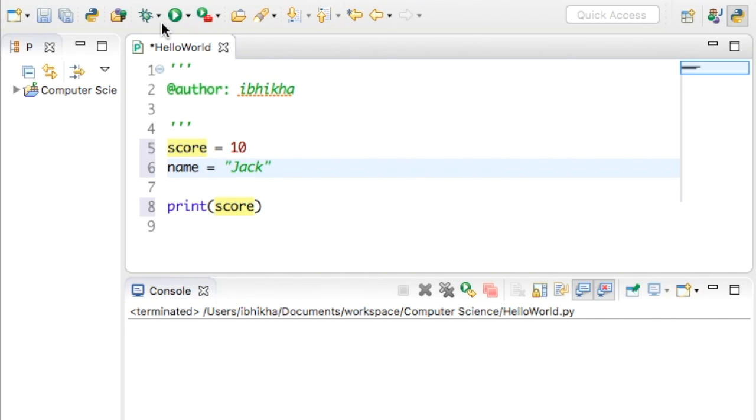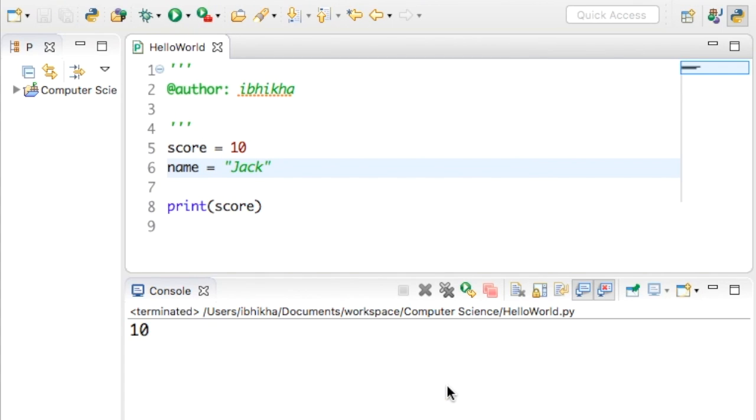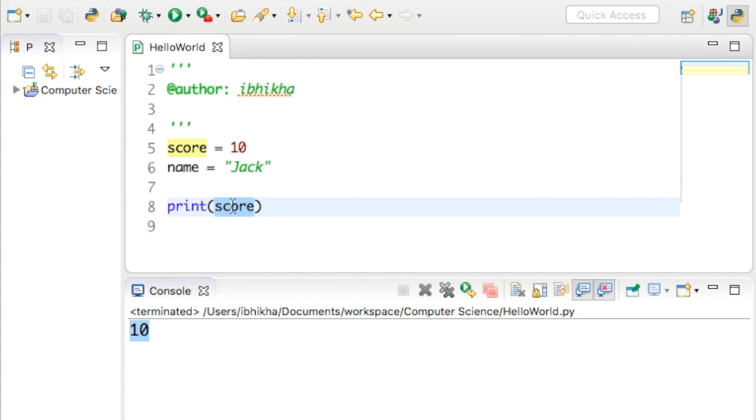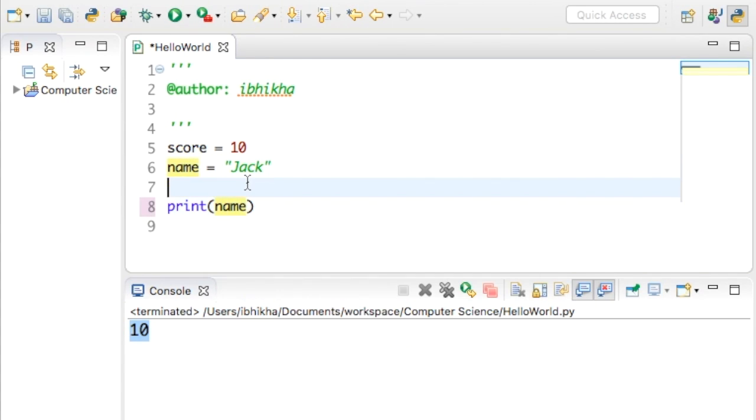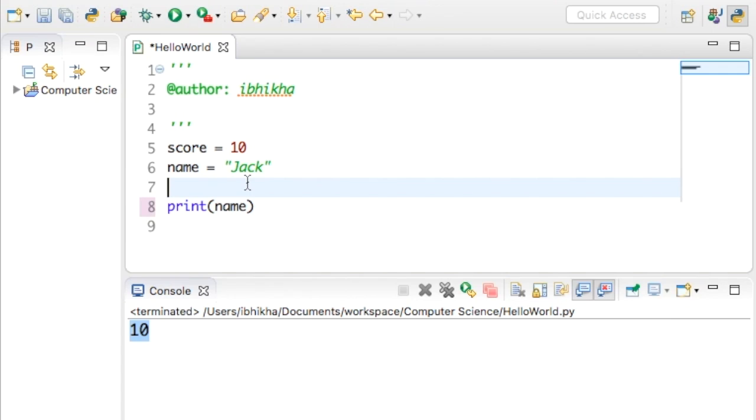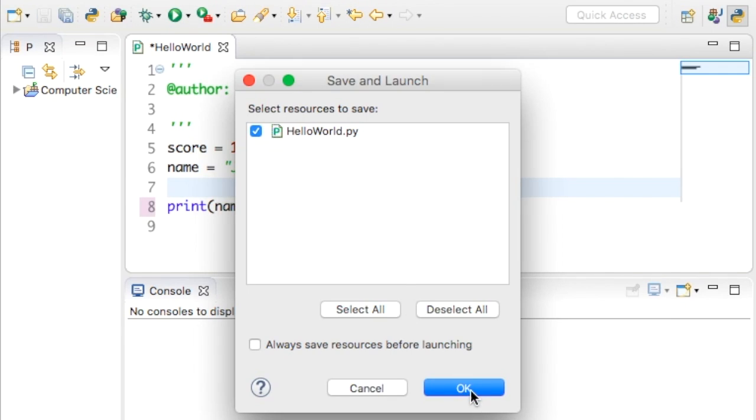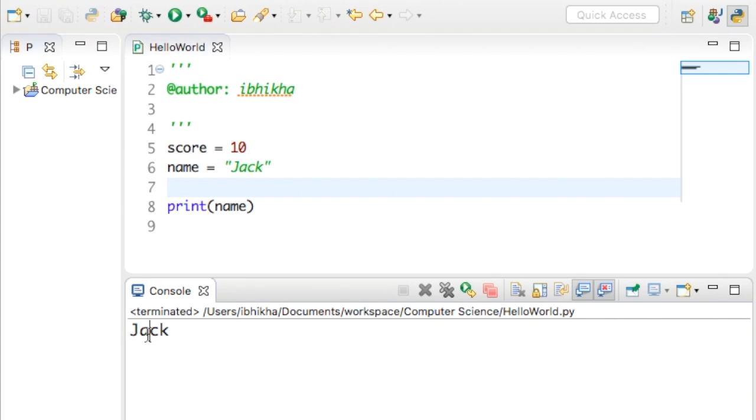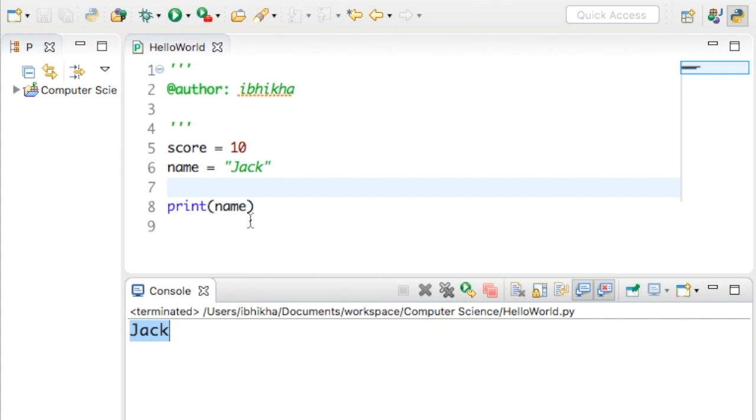We'll print out the score and when I play this I'd expect to see the score, which you've probably guessed is 10. If you have a look here on the console you can see that 10 has been outputted. If I was to change the score to name, it should print off Jack. So the console output was Jack, so we know that piece of data has been stored.